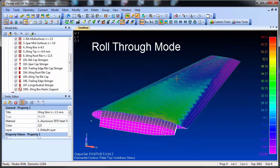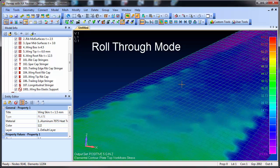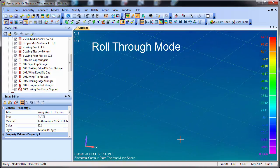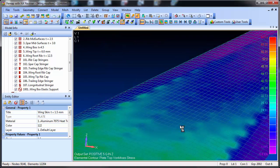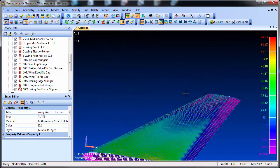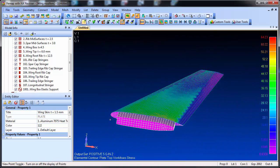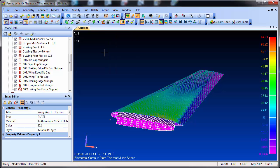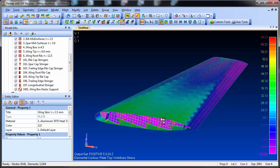In previous versions of Femap and many other pre- and post-processors, when you zoom into the model you just keep getting closer to the view of the outside elements or geometry. You never go through or into the model. Roll through is a mode where you can actually go into the model, turn around and see what's behind you.